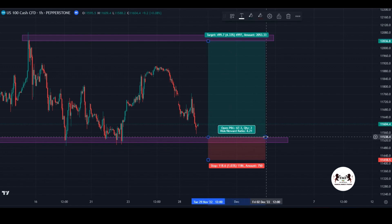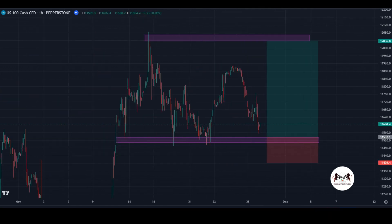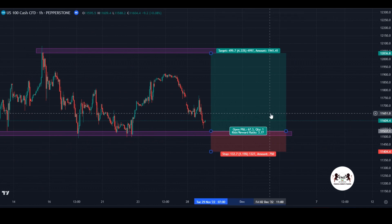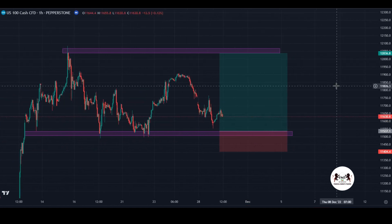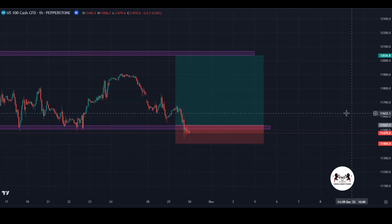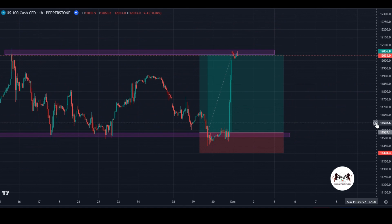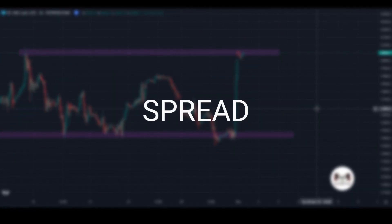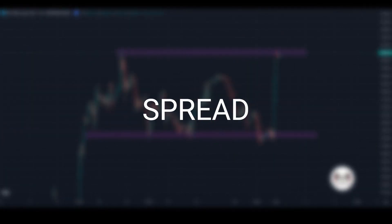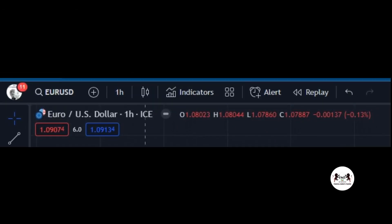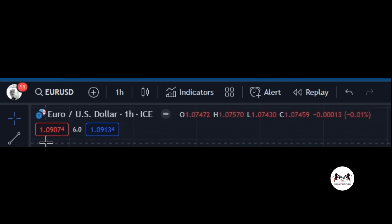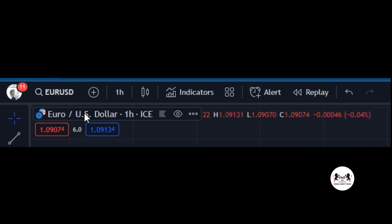Currency pairs are quoted using a two-part price: the bid price and the ask price. The bid price represents the price at which you can sell the base currency, while the ask price represents the price at which you can buy the base currency. The difference between the bid and ask price is known as the spread — it represents the cost of trading and is essentially the profit made by the market maker or broker.